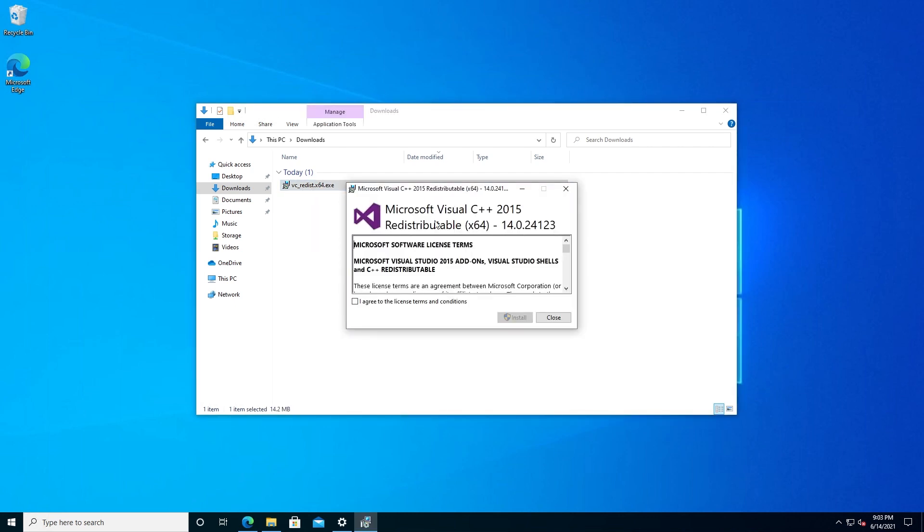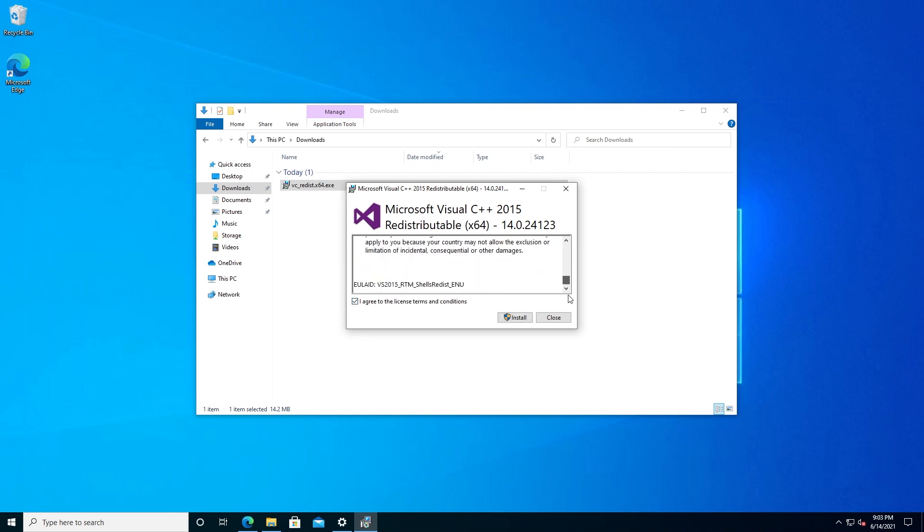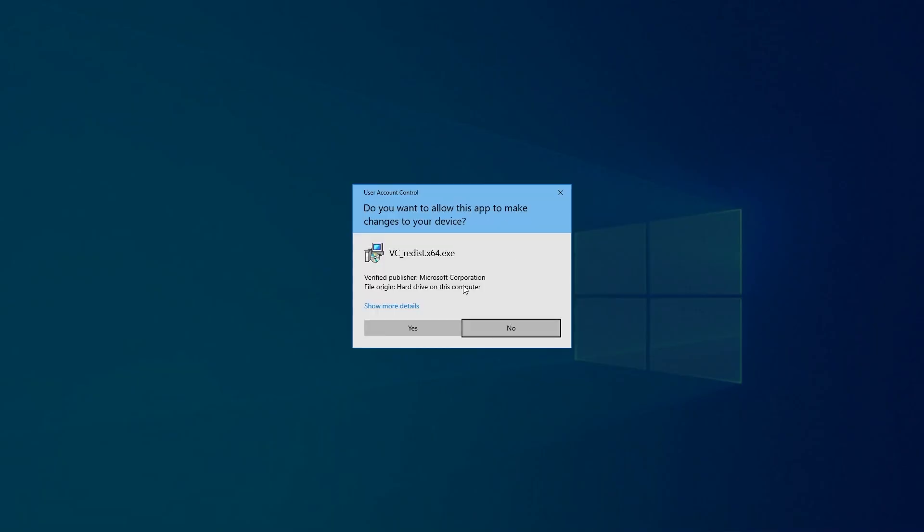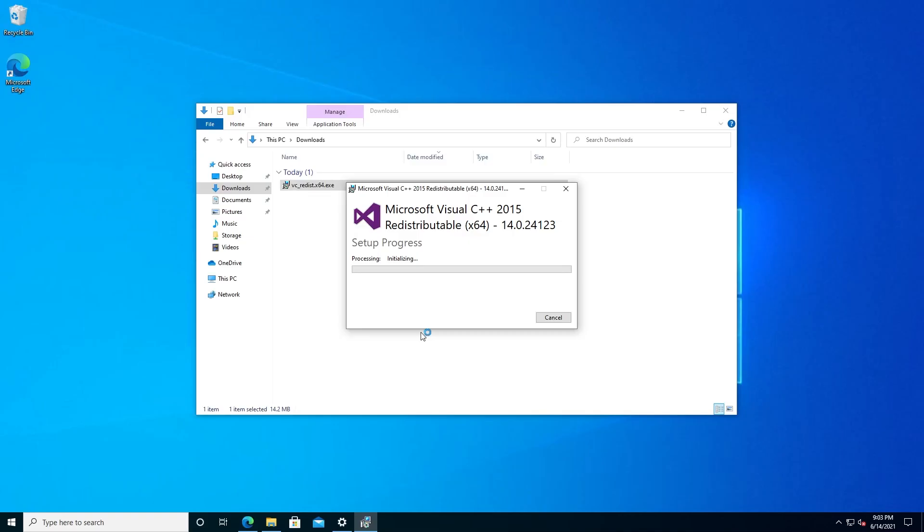Then this window is going to appear. Place a check mark next to 'I agree to the license terms and conditions.' You can read them through and then press on Install. Then this window is going to appear. Press Yes. It's going to make changes to your computer.